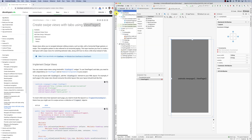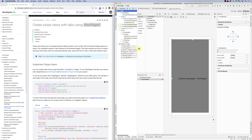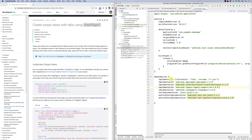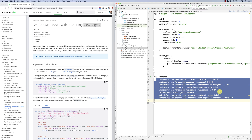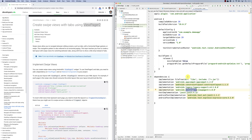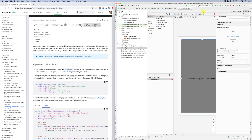If we go back to the project, to the app module, you will see the dependencies in your project. It just went ahead and added this new dependency — ViewPager 2 — to your Gradle file. We'll look at this in more detail as we move forward in the course.